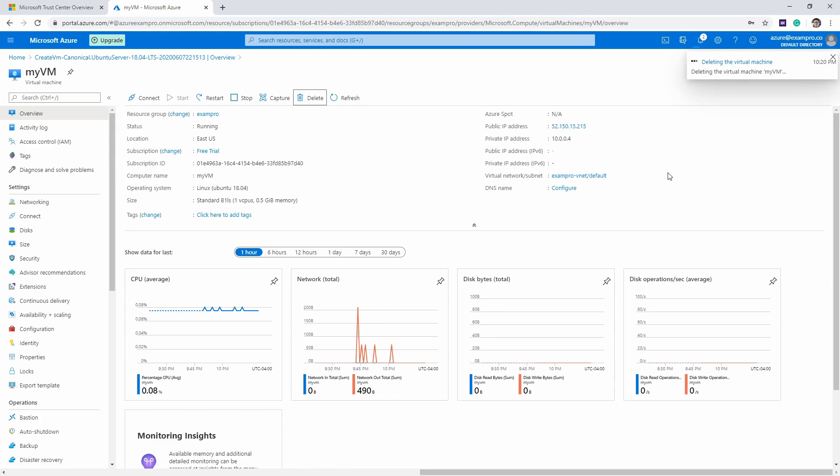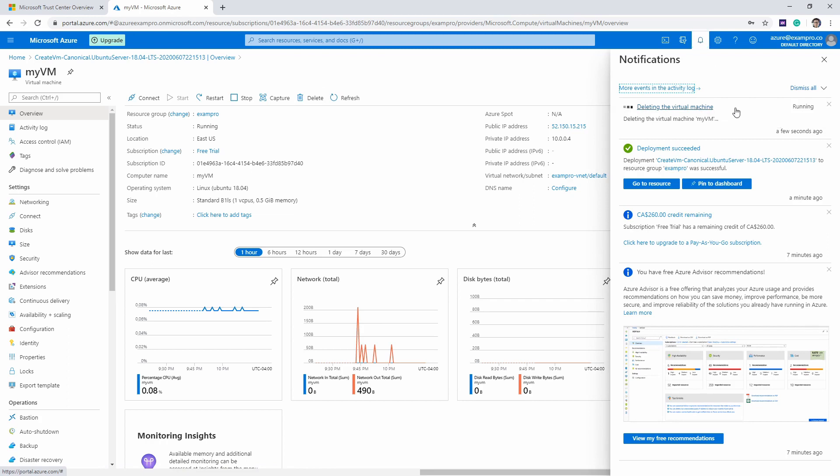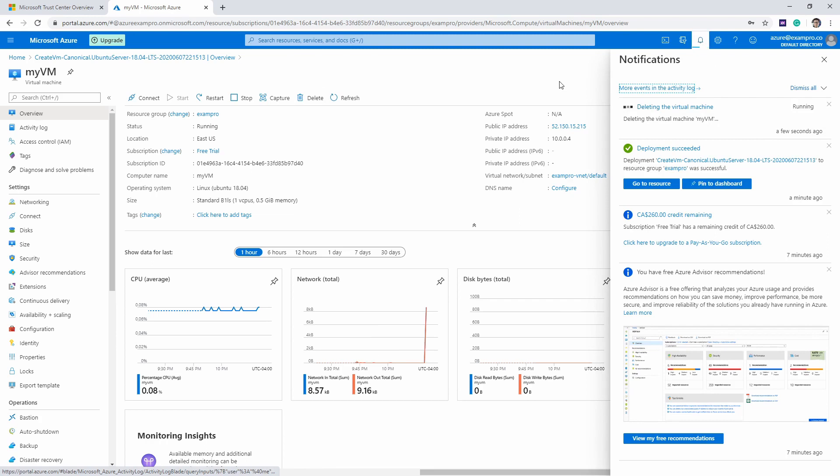We're just going to wait until this is finished deleting. A lot of times you can just look at the progress up here, and it'll say deleting the virtual machine. It could take a few seconds, it could take a few minutes—it just depends. I'll see you here in a little bit when this is done deleting.